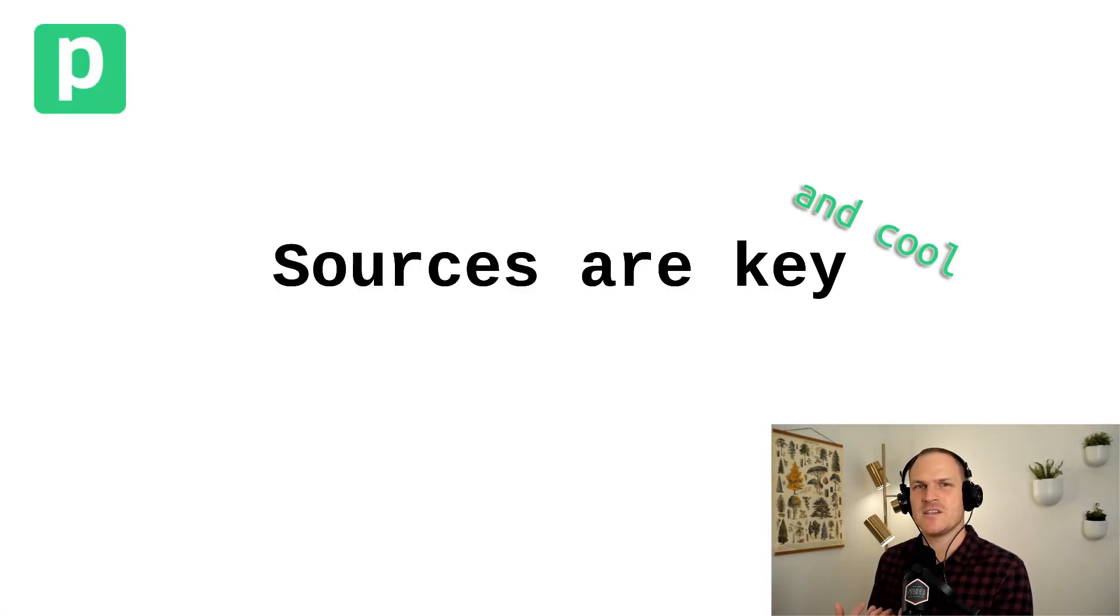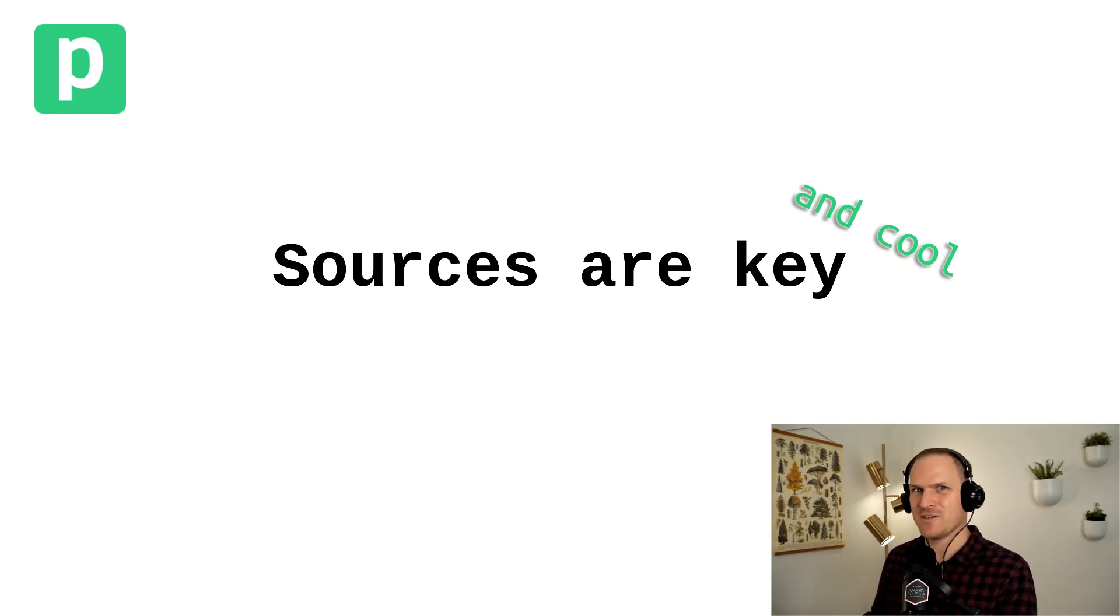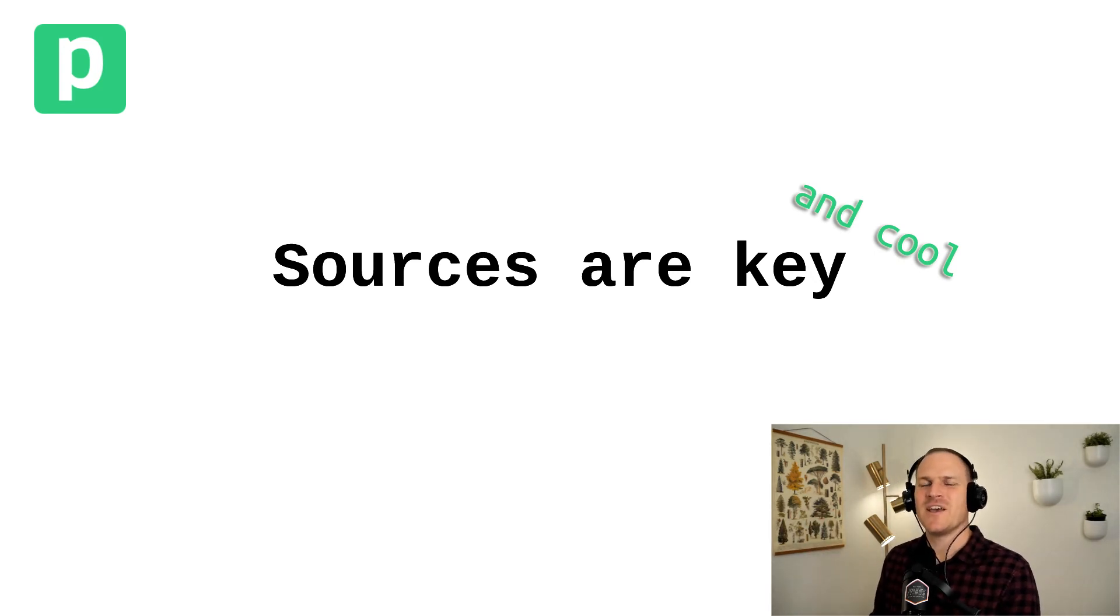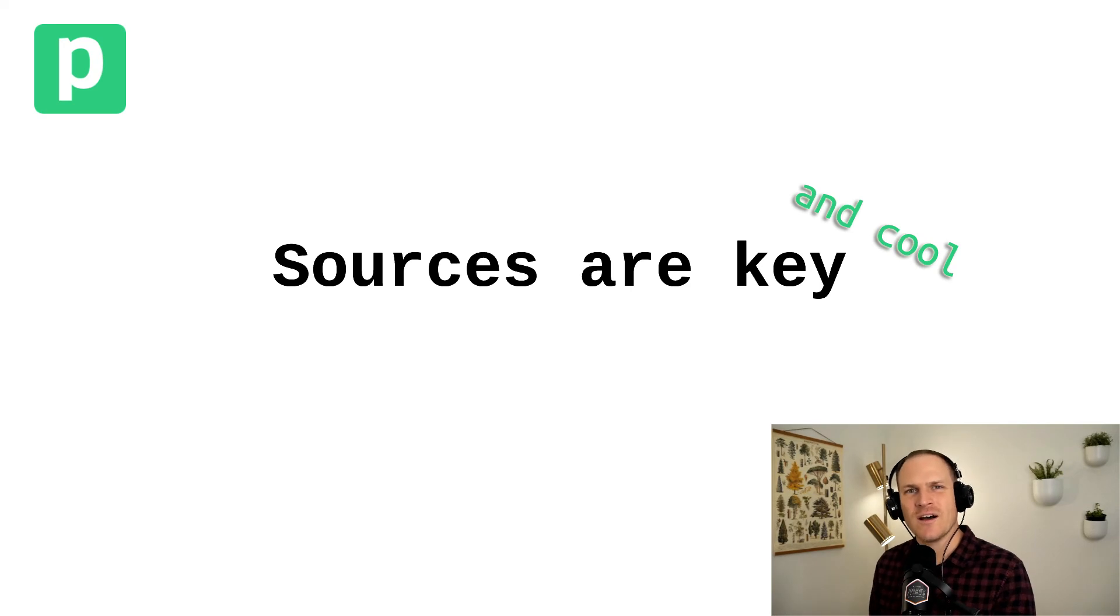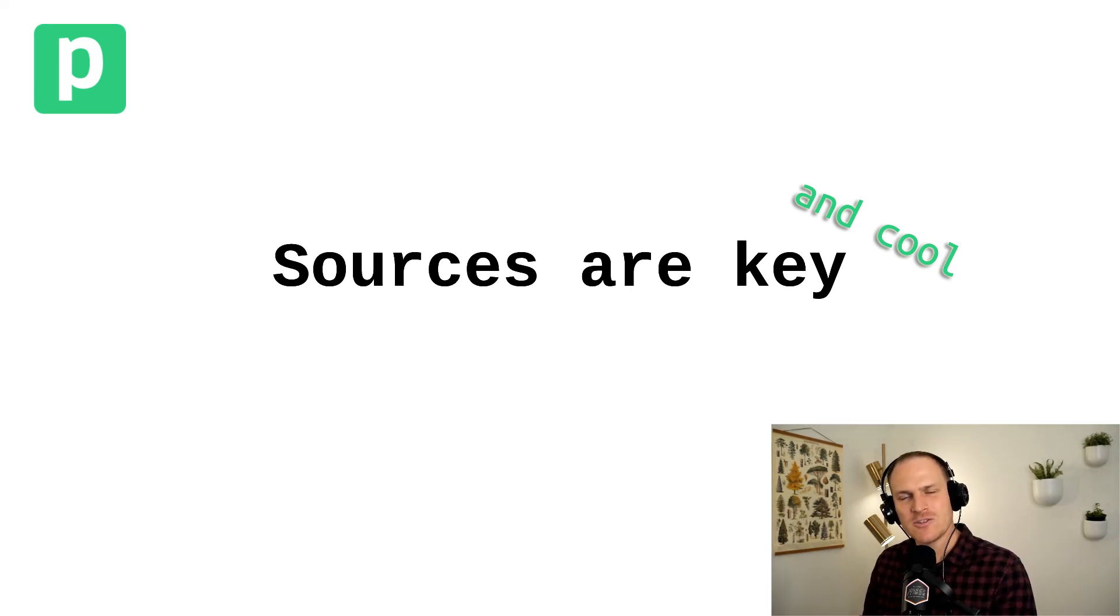You can even listen to sources without using a Pipedream workflow, which is the subject of a different tutorial, but they are a core concept to understand how Pipedream works and how workflows subscribe to events.